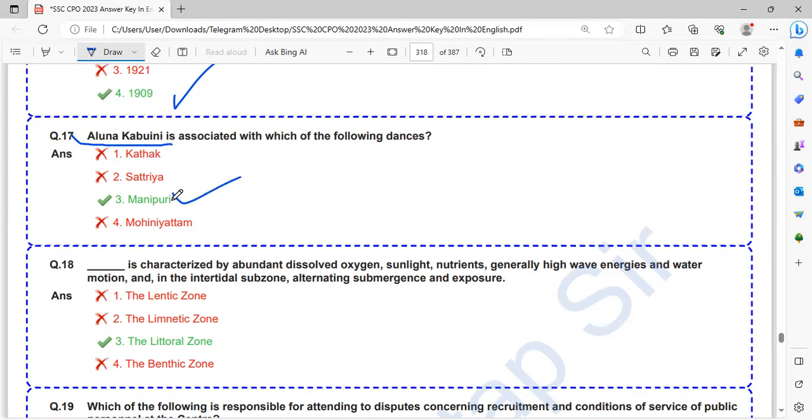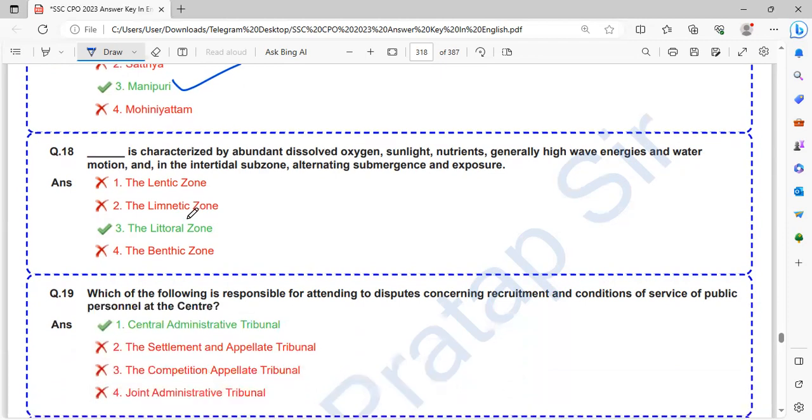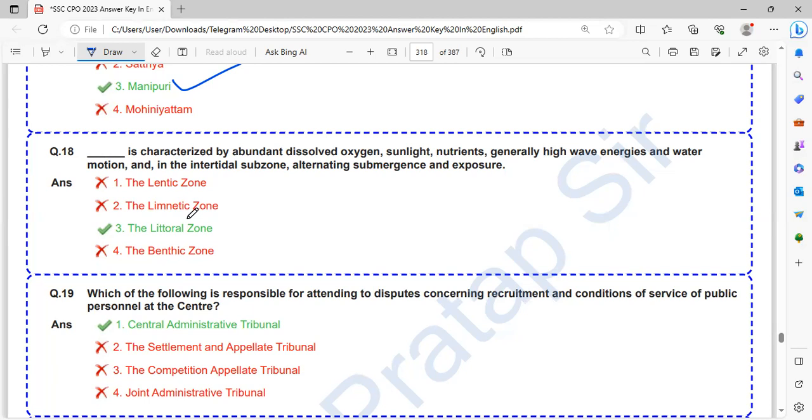Which zone is characterized by abundant dissolved oxygen, sunlight, nutrients, generally high wave energy and water motion, and in the intertidal subzone, alternating submergence and exposure? That is Littoral Zone.